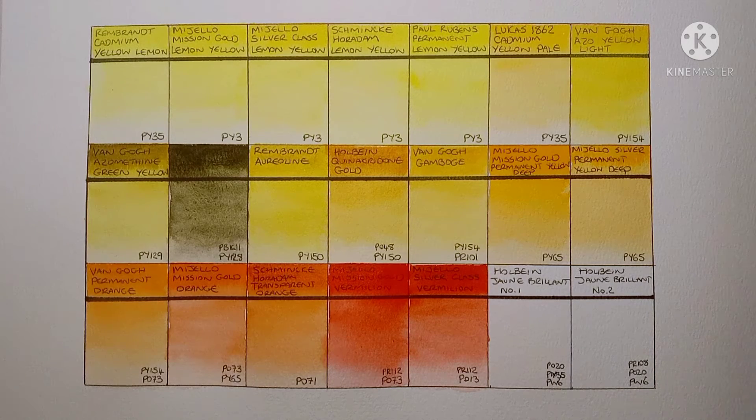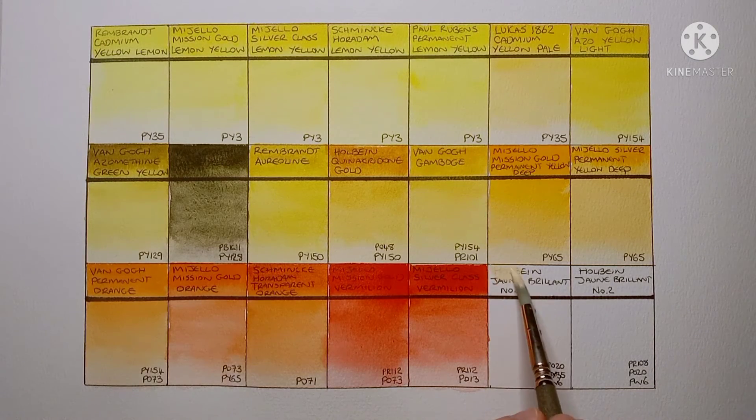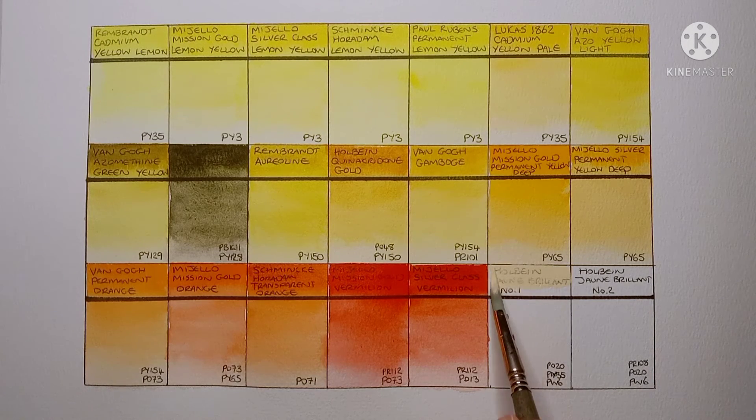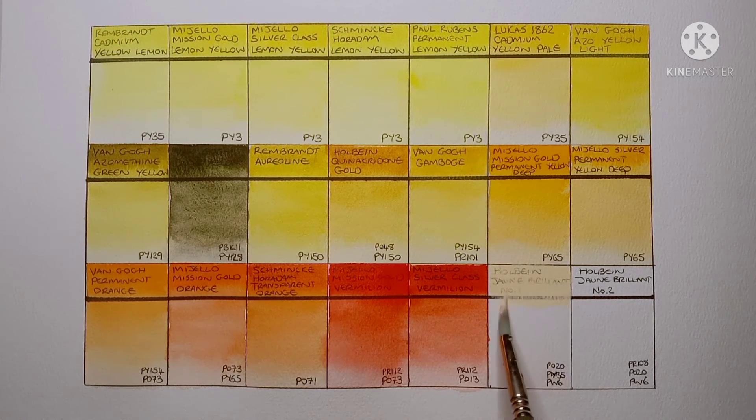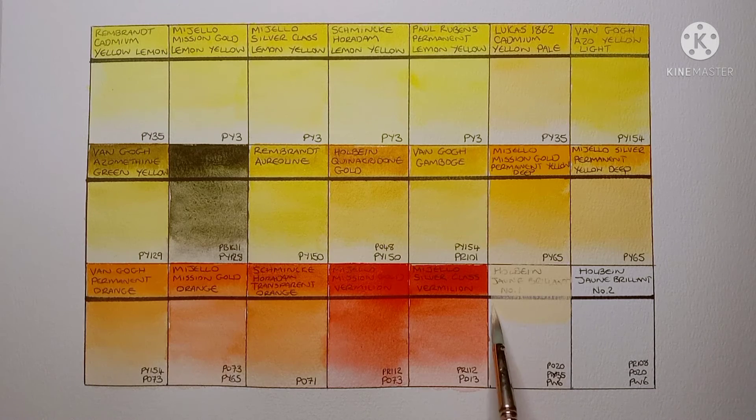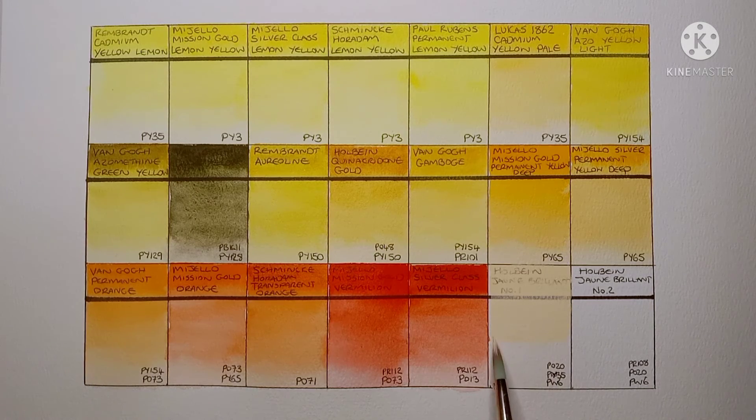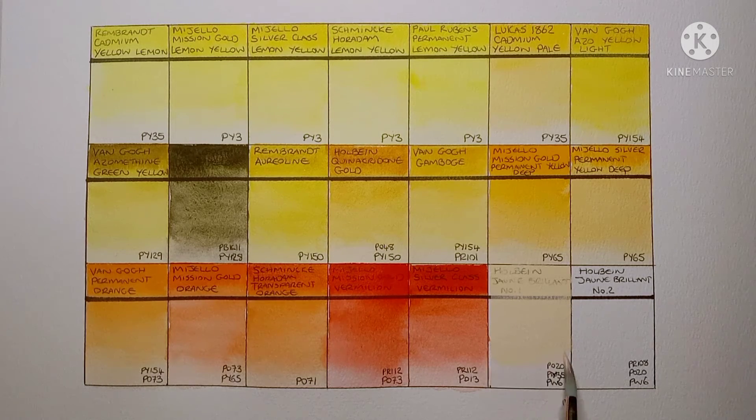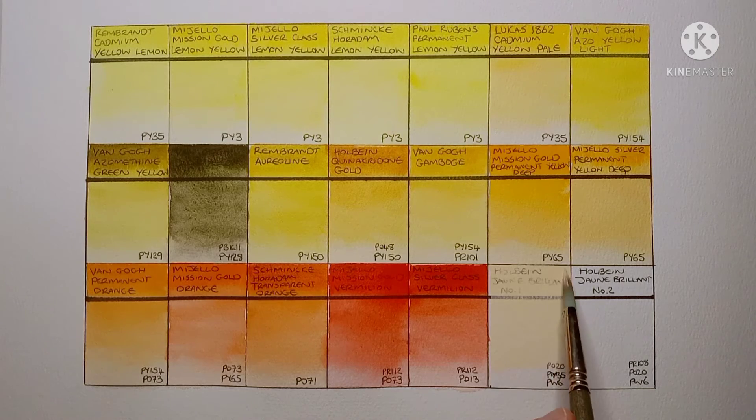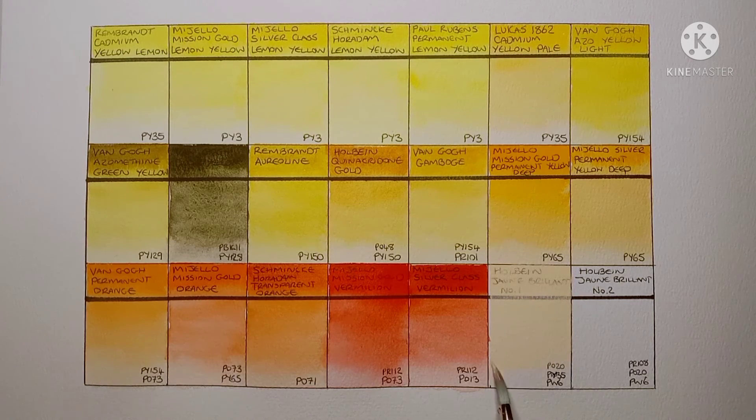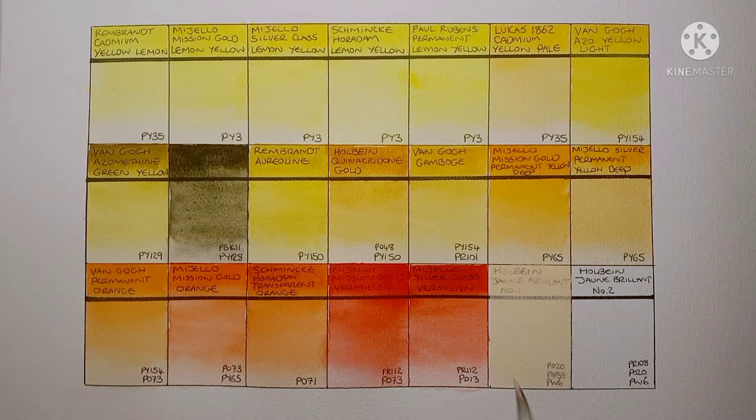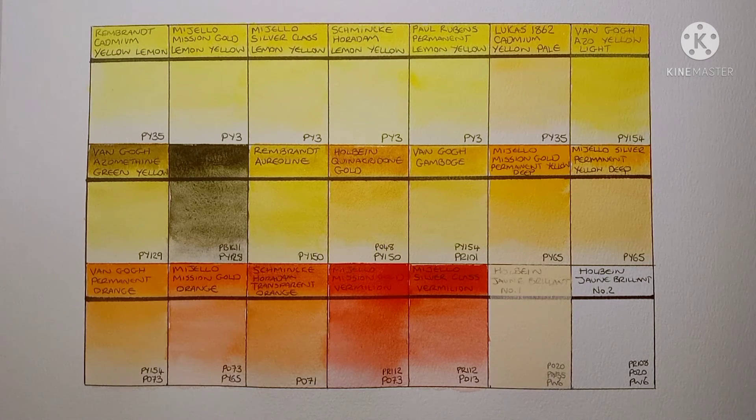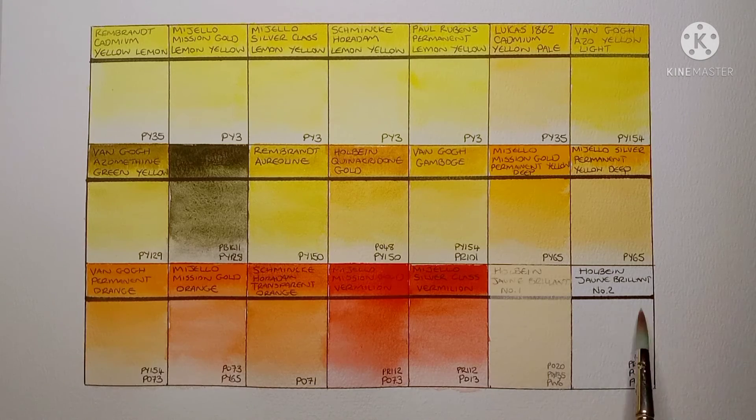I wasn't sure where to put these last two paints so I just stacked them on at the end. First we've got Holbein Jean Brillant No.1. It's made from PO20 Cadmium Orange and PY35 Cadmium Yellow and PW6 Titanium White. Not a paint I use very often but it's useful for things like stonework and skin tones.